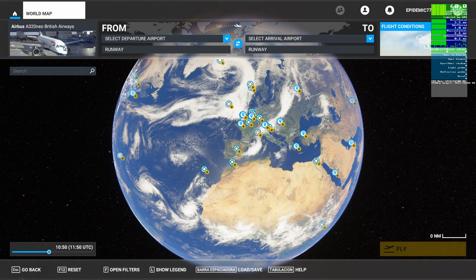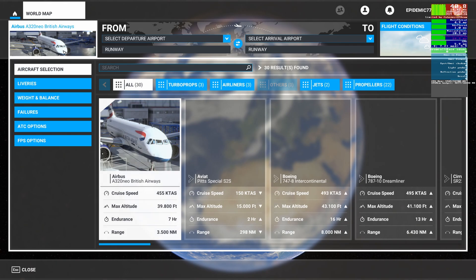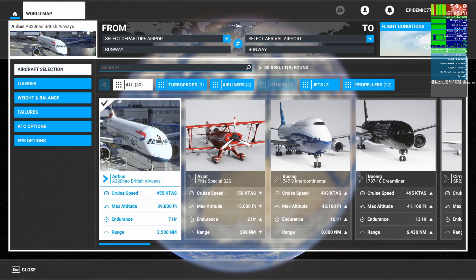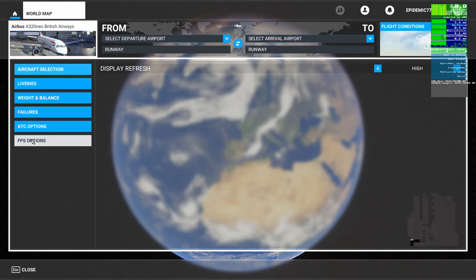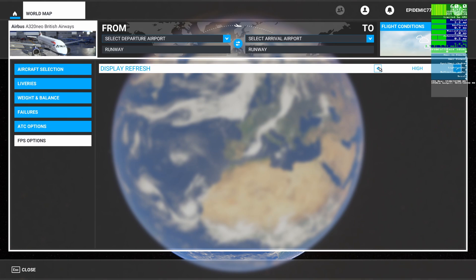And in this case we're going to select the Airbus A320 Neo. We have that selected, and now you'll see in the left section here there's an FPS options. I'm going to go ahead and click. I like it on medium.